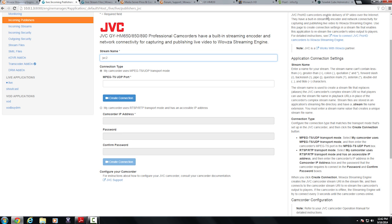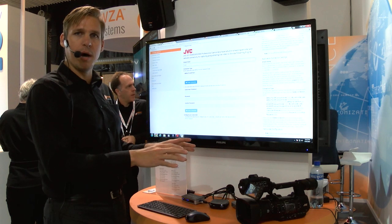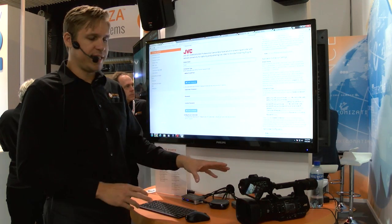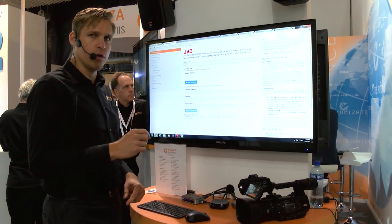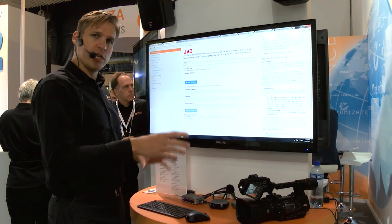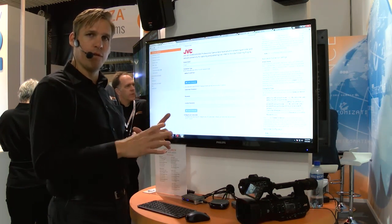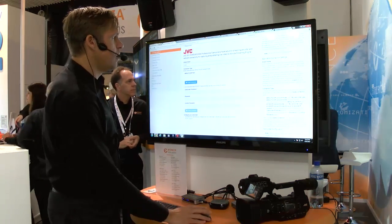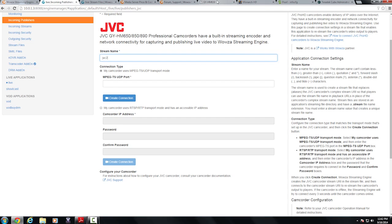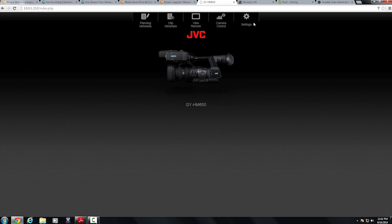In order to look at one thing that I've done in configuring my JVC camera is I've plugged in the WiFi dongle and then I've actually configured it to my local WiFi access point. I can then access the UI for the JVC camera directly through my browser.